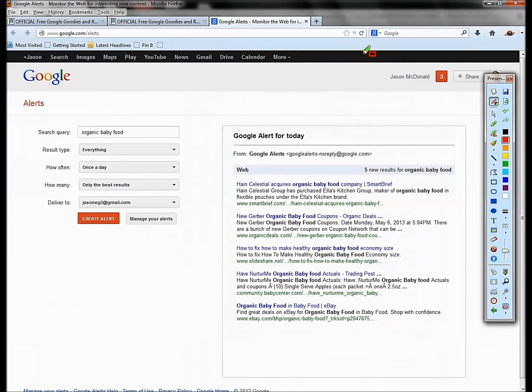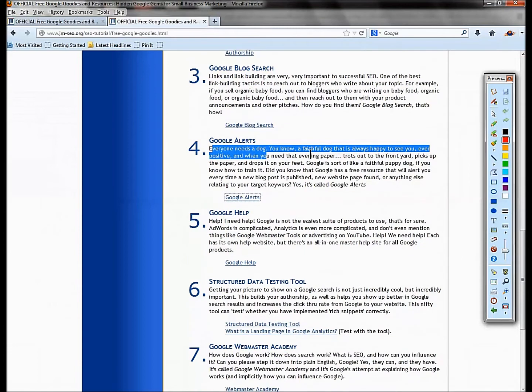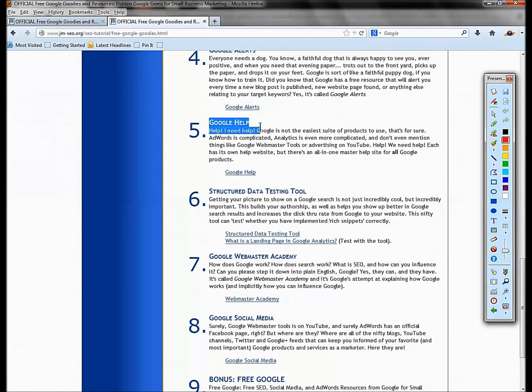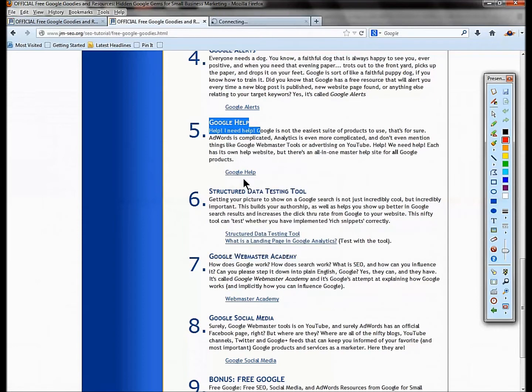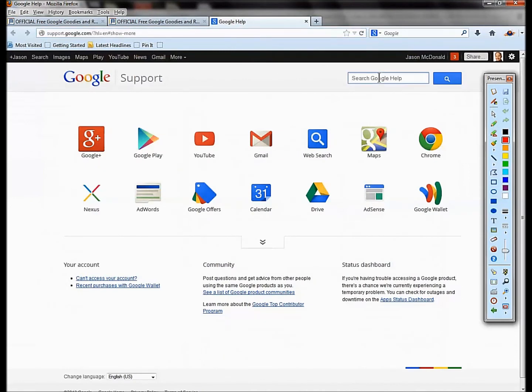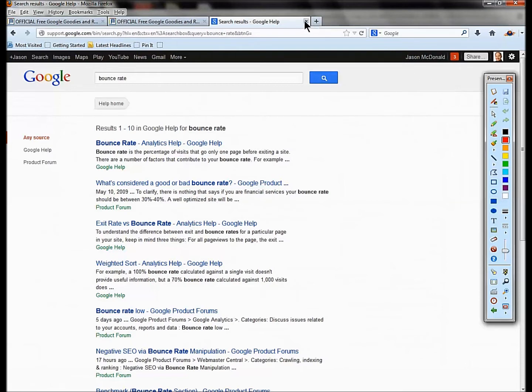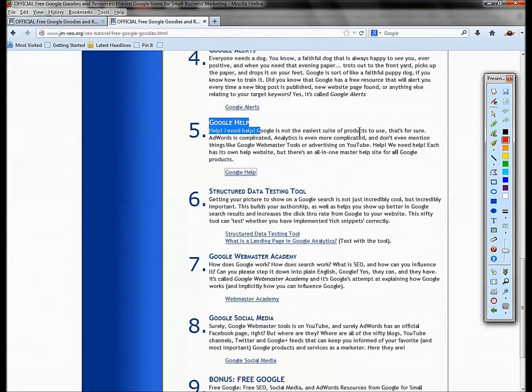Number five, wouldn't it be awesome if there was a master help file for Google where all the Google products were indexed in one location? There is: support.google.com. You can search Google support, you can put in bounce rate, do a search, and it's going to cross-search all of the Google platforms and tell you what the answer is. It's a massive support database of all the Google products, so AdWords, Analytics, any of those things.